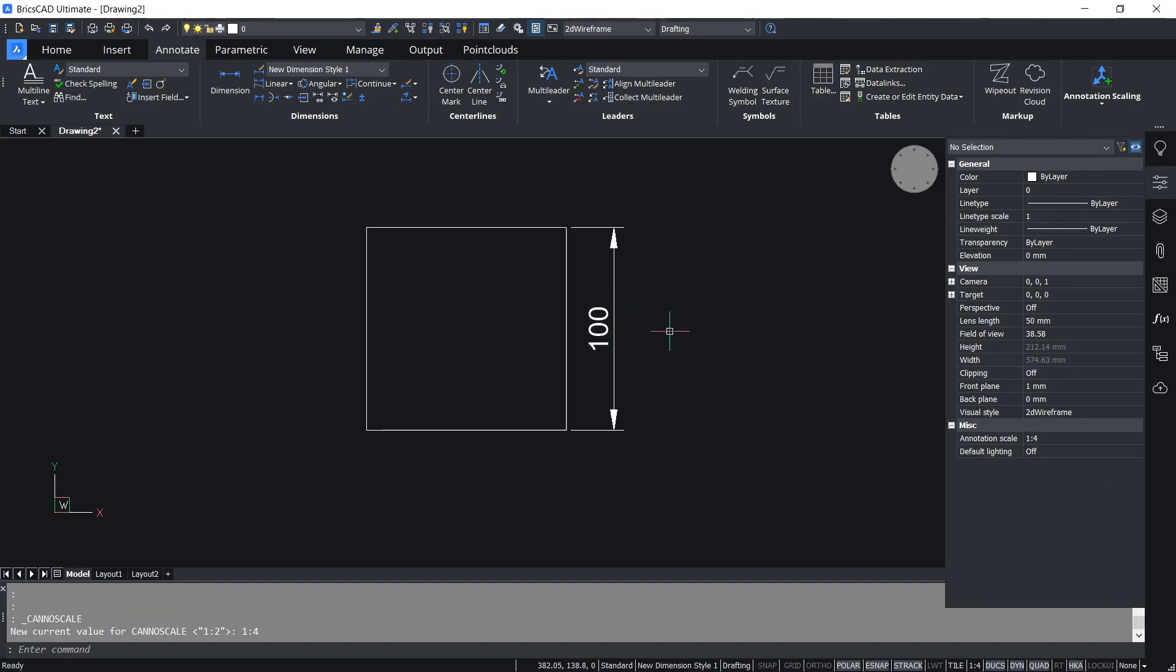That's how to use annotation dimensions in BricsCAD. If you have any questions about this tutorial, you can comment below this video.